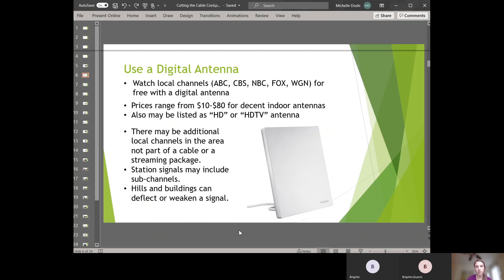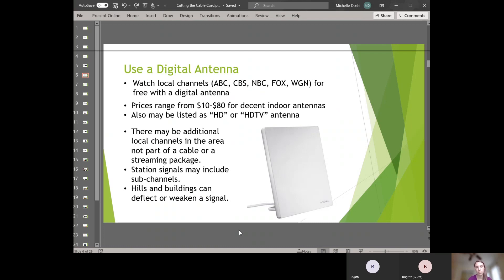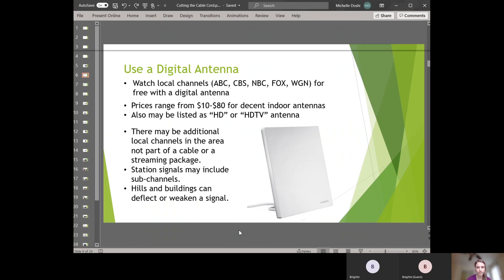With an antenna, you can get local channels, ABC, NBC, Fox, WGN, PBS. There might be additional channels or sub channels that come along with those channels. And they are free. There's no subscription. You just need to pay the price of the equipment and then you need to have a place in your home where you can put it, probably on a window somewhere. Hills and buildings, if you have tall buildings or tall hills around you or a lot of other houses that can interfere with the signal, which might also influence where in your house or your apartment that you put the digital antenna.